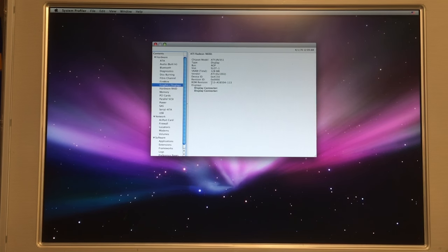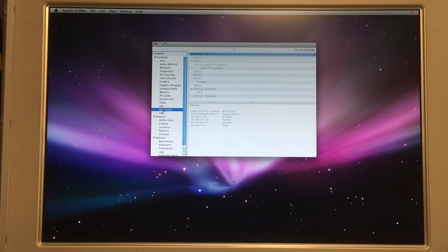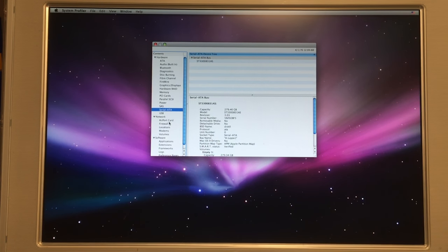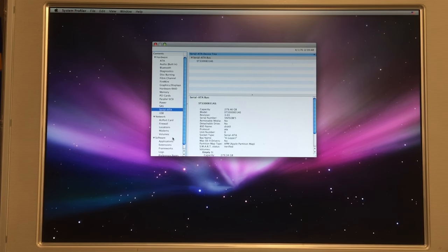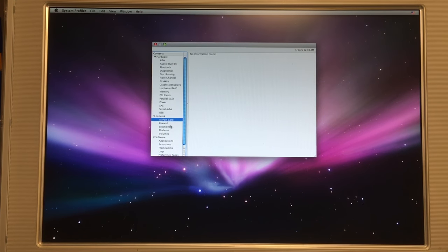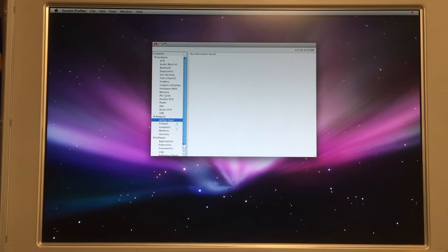ATI video card. And as you can see, Serial ATA. It's a nice machine. No Airport, probably no Bluetooth either. I can't see it right now, but I don't care.